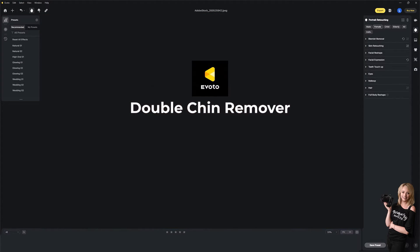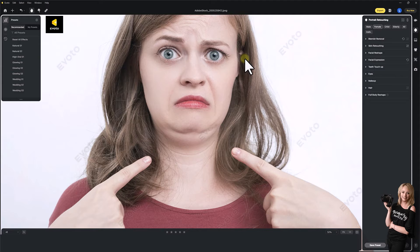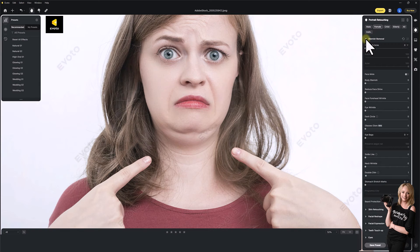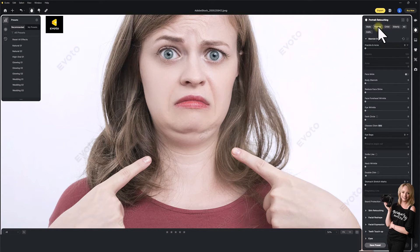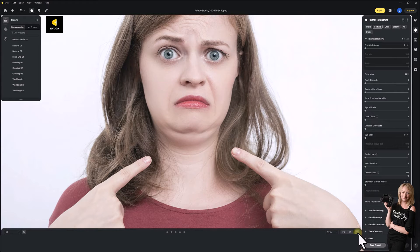Another thing Evoto gets really right, in my opinion, is the double chin slider — this is crazy. I've pulled up an image from Adobe Stock rather than sharing any client images. In the blemish removal section, make sure you've selected the subject gender — Evoto will auto-assign from male, female, child, elderly, or all. Down on the double chin slider, I'm just going to bring that up — and look at that, it's gone. It hasn't had to liquefy or change anything; it's kind of converted it to a shadow and added a contour instead. Before and after — crazy, right?